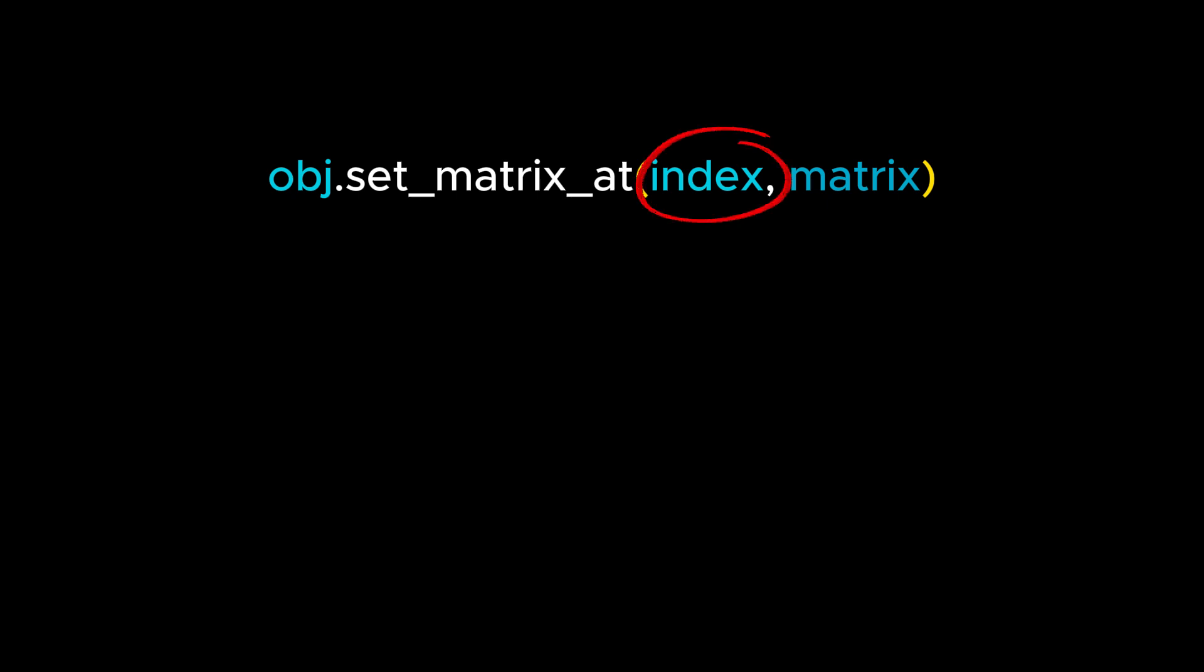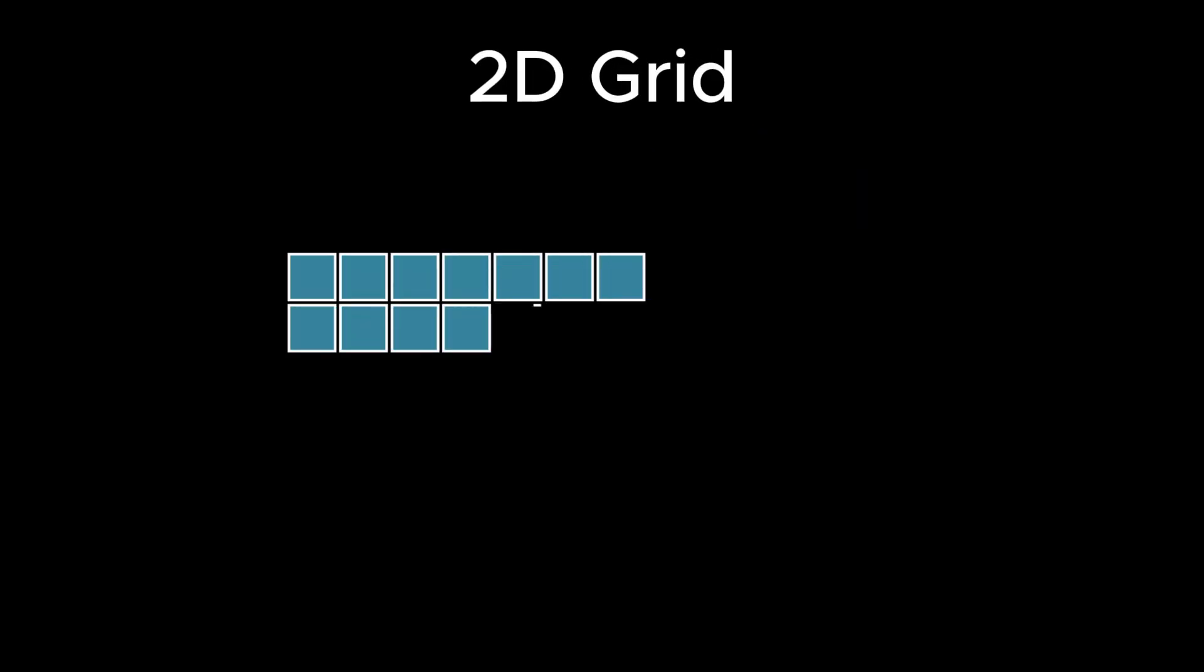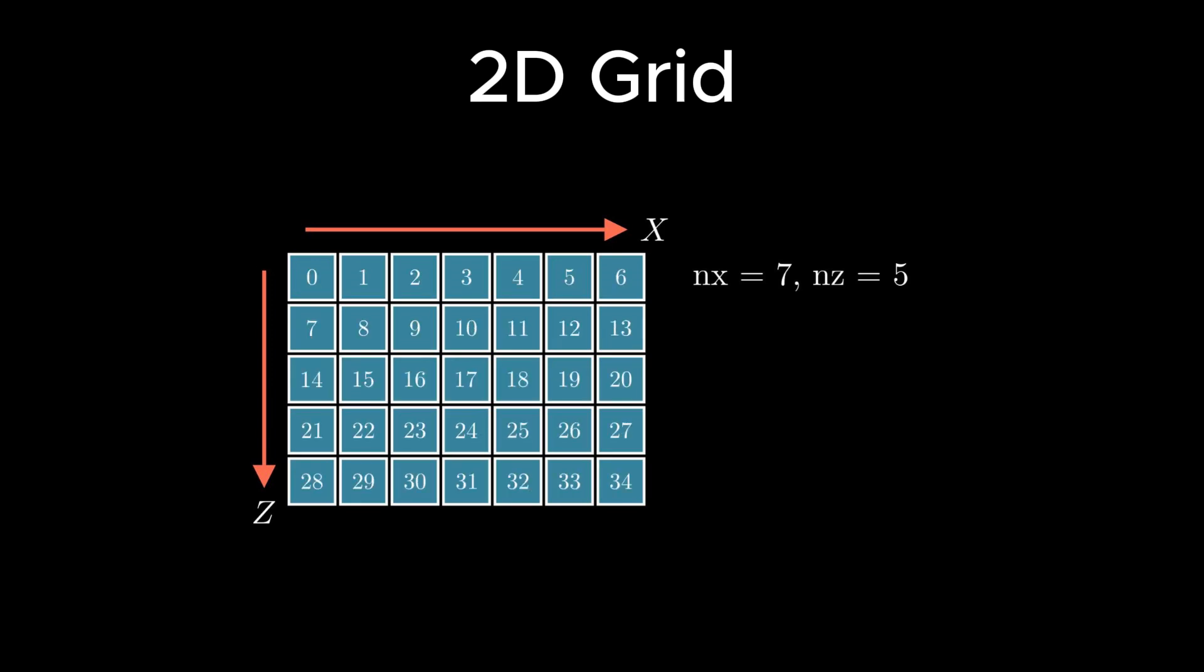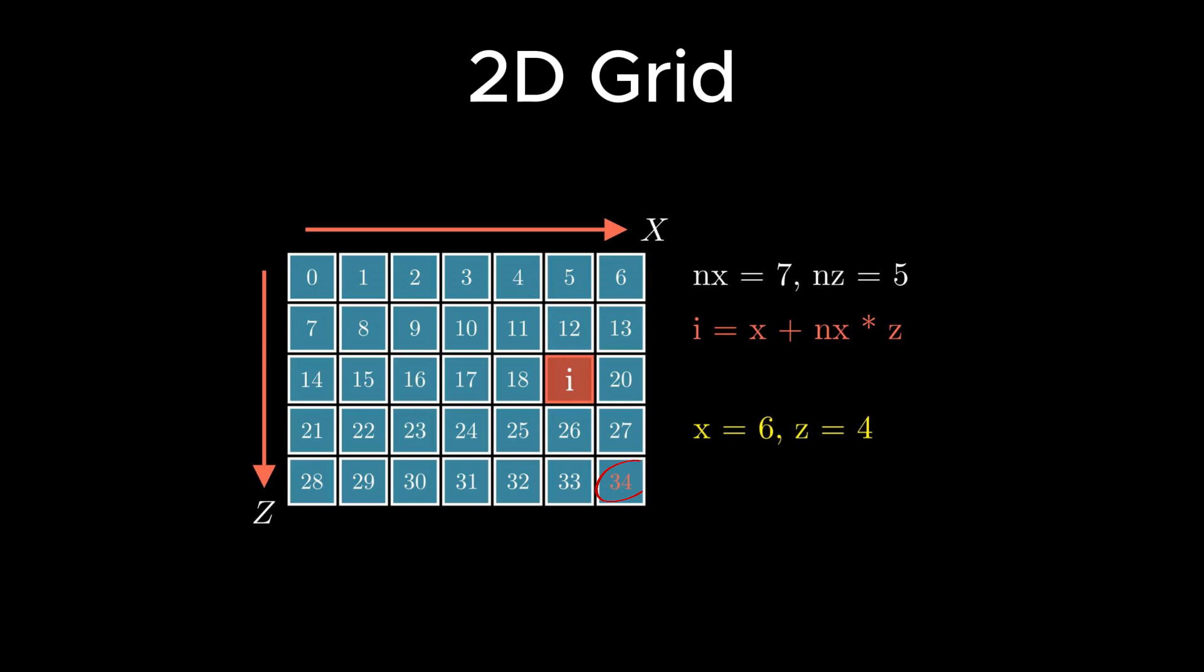The index parameter used in the function is a linear index. To understand this visually, consider a 7x5 grid as an example, with 7 grid cells along the x-direction and 5 along the z-direction. Let nx and nz represent the number of unit grids along the x and z directions, respectively. In our example, nx equals 7 and nz equals 5. We label each unit grid with a sequential number starting from 0, 1, 2, etc. This sequential number is the linear index. For any grid cell, let's say the i grid cell, we can use the formula i equals x plus nx times c to calculate its linear index. For the last cell, the index should be 34, considering we have a total of 35 grid cells, and the index starts from 0. In this case, the x and z coordinates for the last grid cell are x equals 6 and z equals 4. Substituting these numbers into the linear index formula, we indeed obtain an index of 34.